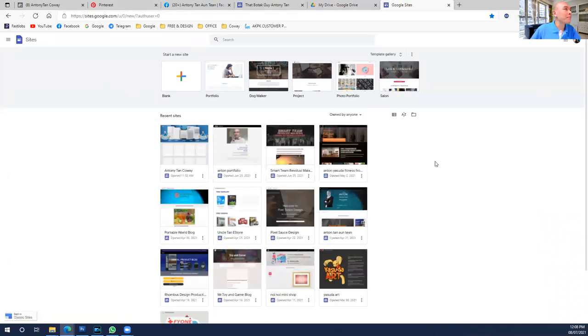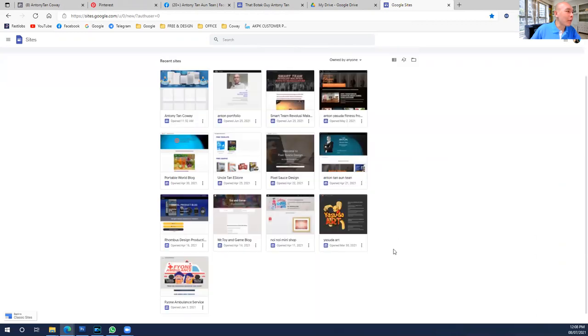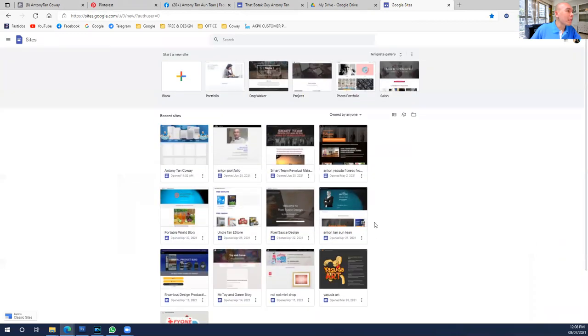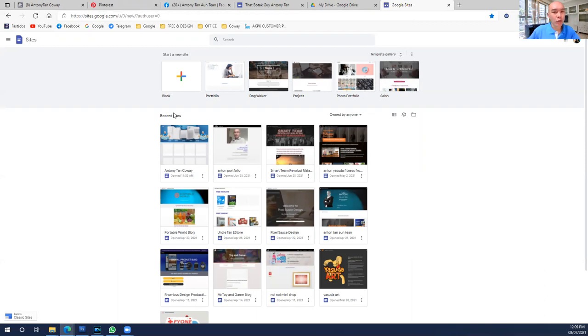Click 'Sites home' and it will bring you back to the dashboard. This is the dashboard. You can see that I already have plenty of websites made here. If you don't know what type of template or layout or website design you want, it's okay.